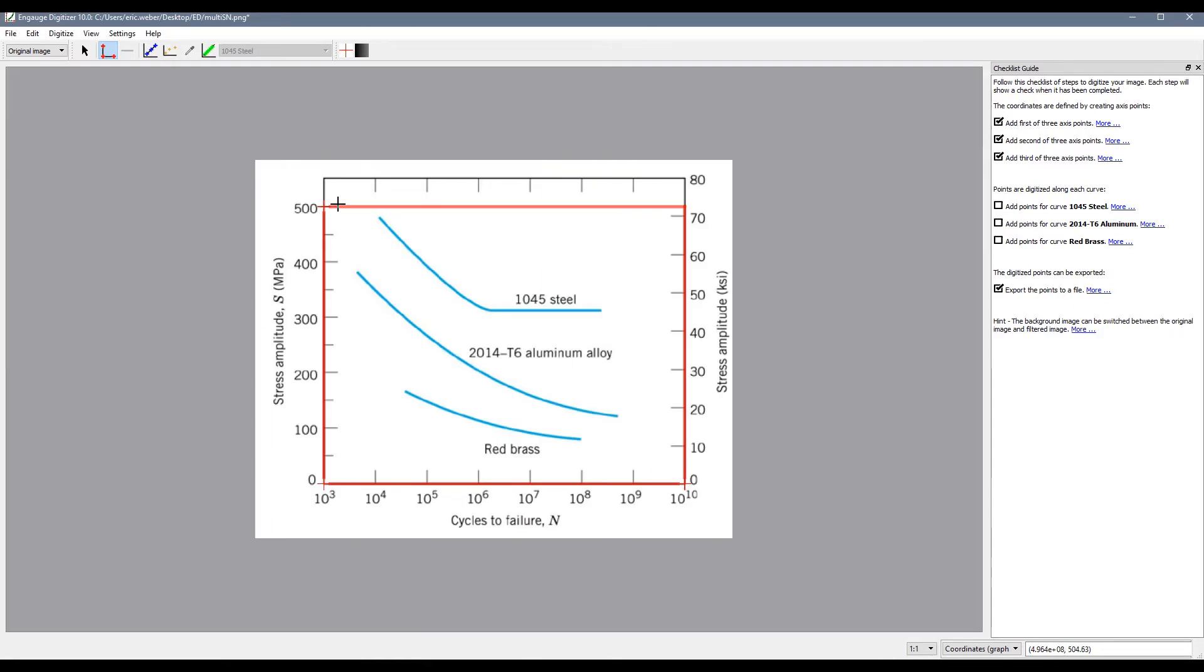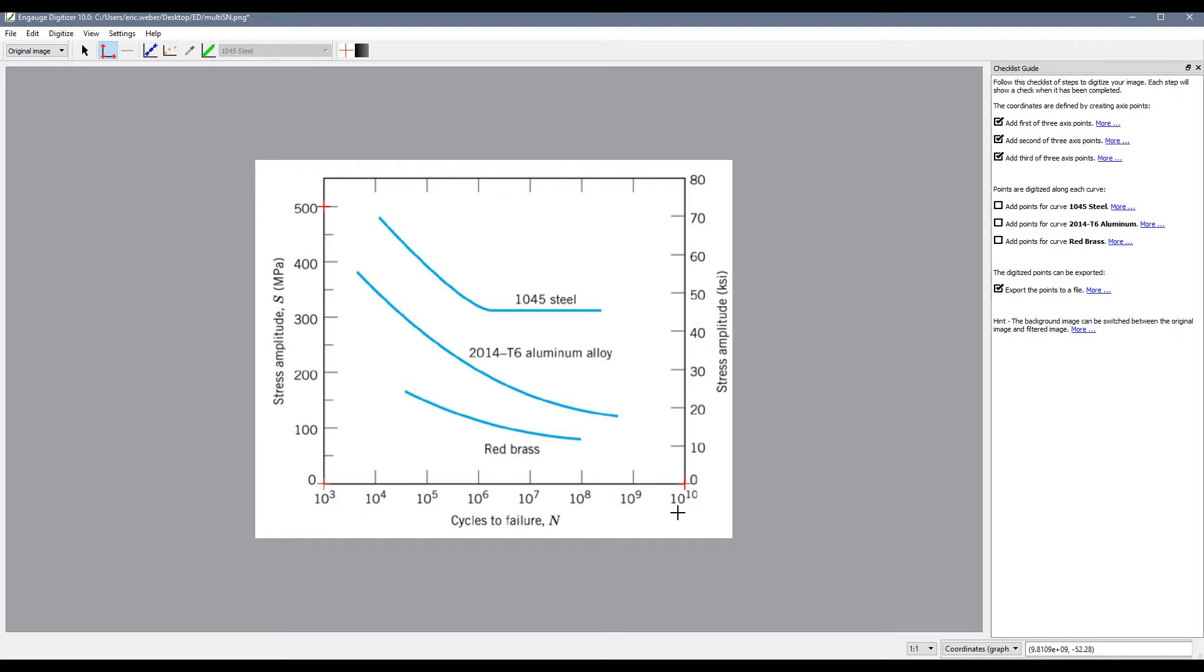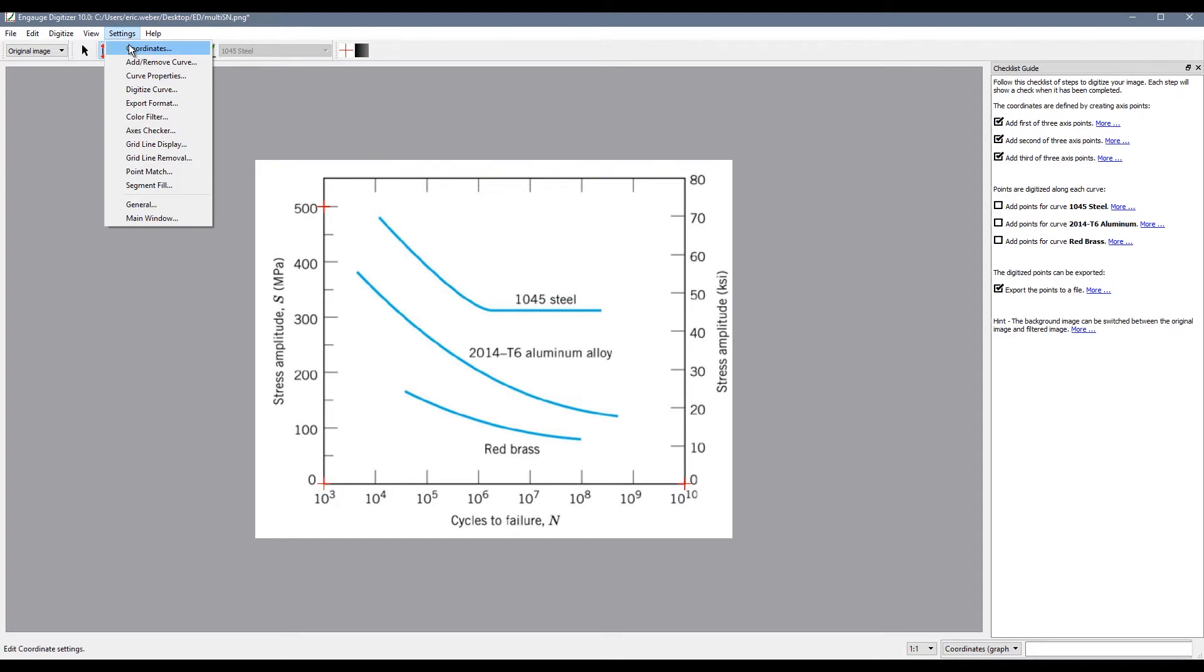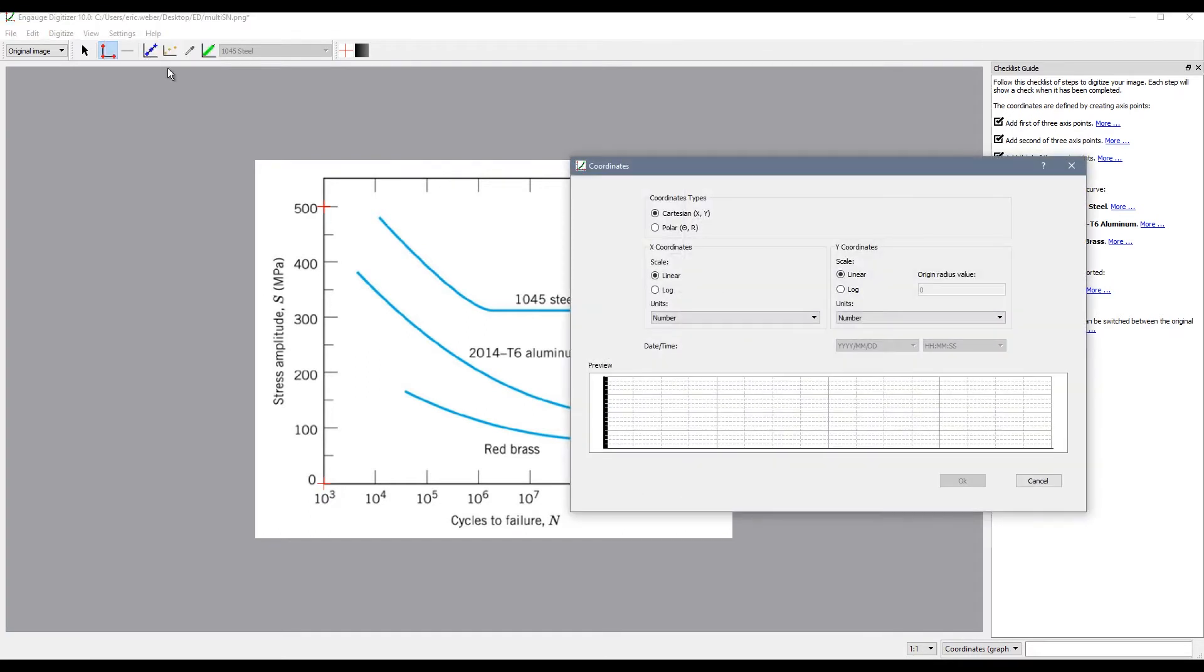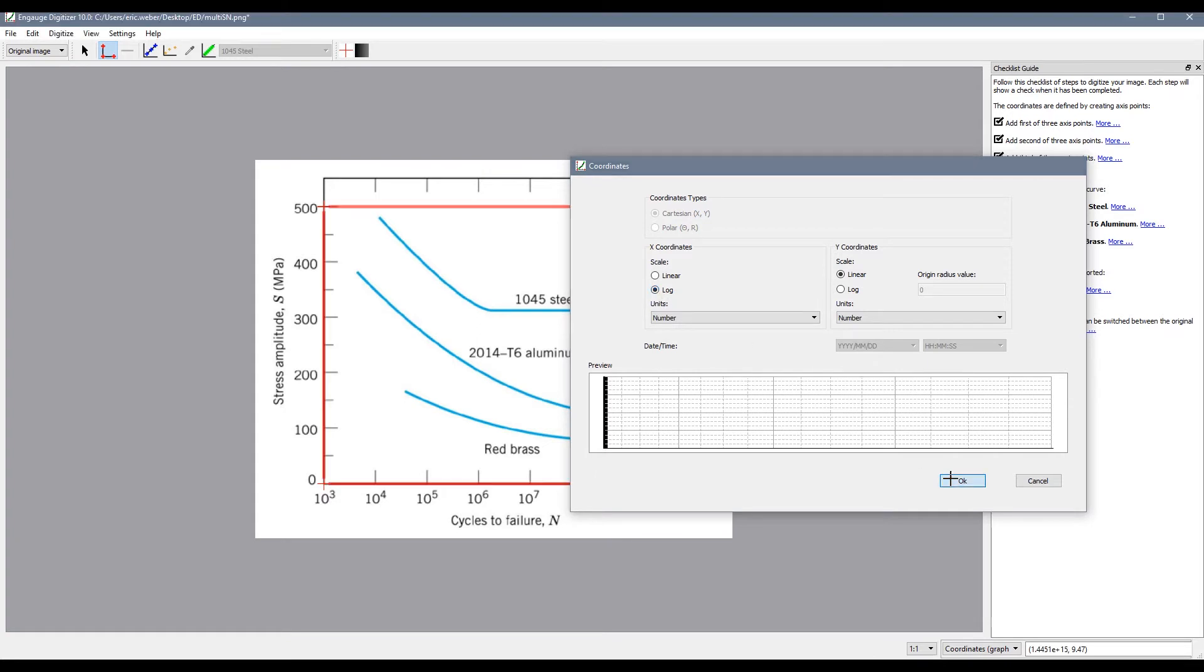Once that is done we will get a quick preview of the boundaries of our plot and again I just want to point out our x axis is on a logarithmic scale so we do need to change the setting. I go into settings and coordinates and here under x coordinates you will see that we can choose log as our scale.